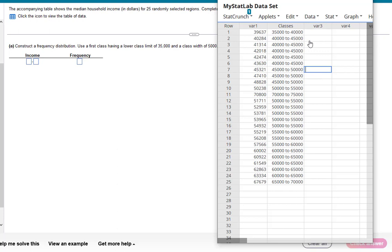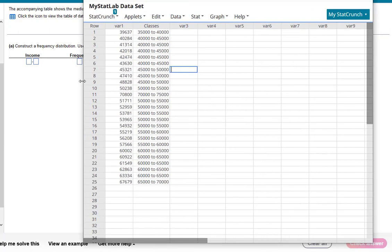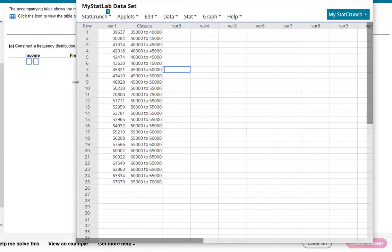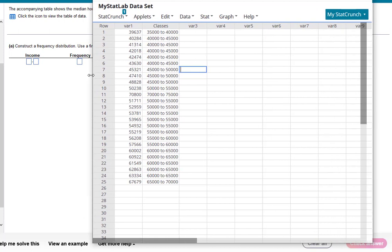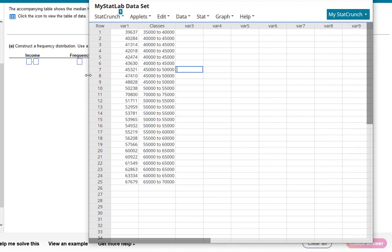Technically though, a class ends right before the next one begins. So for this one saying it goes to 40,000 and the next one starts at 40,000, we're going to go ahead and relabel that. But let's wait a minute. In order to finish this question we need to find the frequency. So let's create the frequency table or distribution and then we'll relabel.